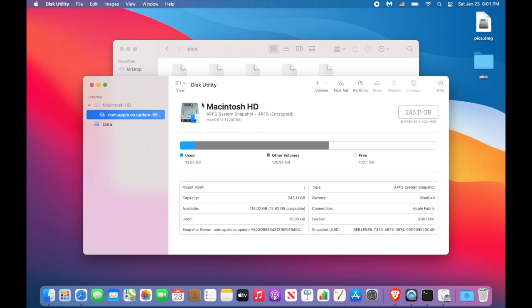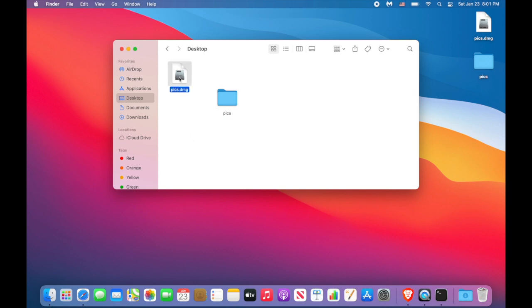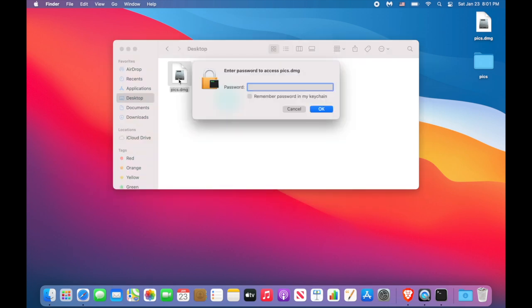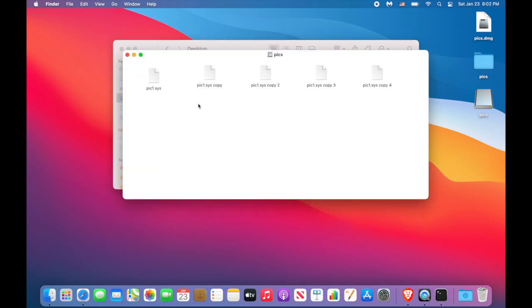Now close Disk Utility. And we see now there is a new drive. If someone wants to open the drive, they have to provide the password. Since I know the password, I can enter it and access the files I was trying to hide.